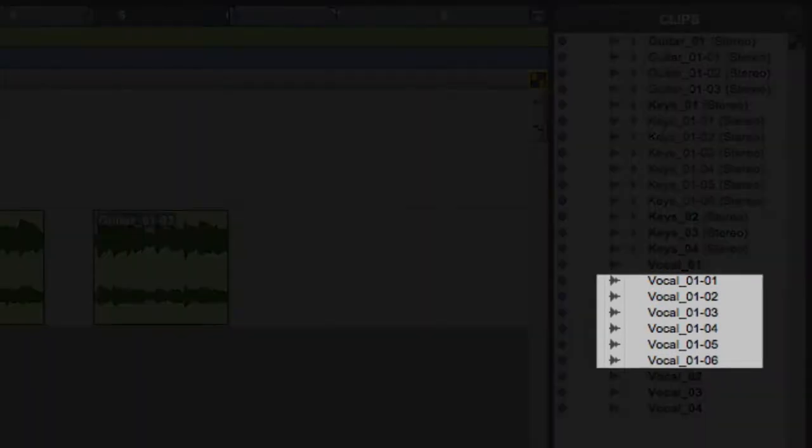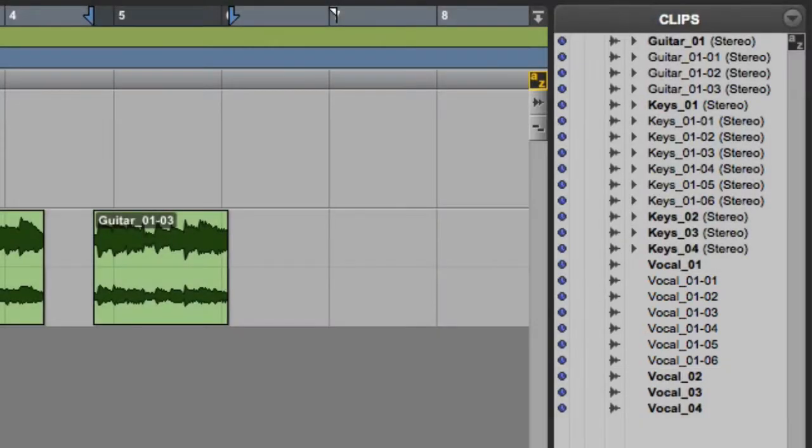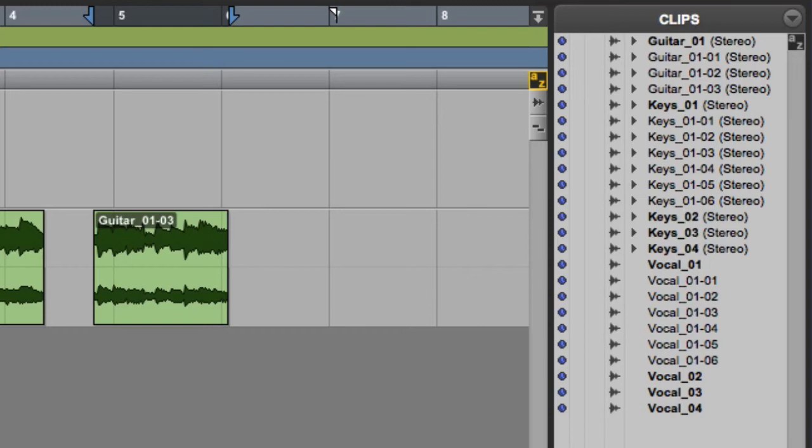The other type is the standard clip, sometimes called a subset clip, which is shown in normal type. If you have stereo clips, stereo is shown in parentheses at the end of the file name. You can view the left and right components of the stereo clip by clicking on the disclosure triangle to the left of the file name.